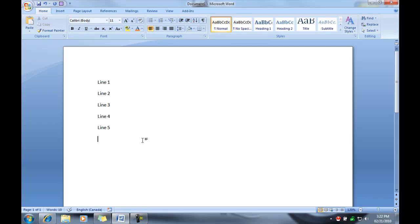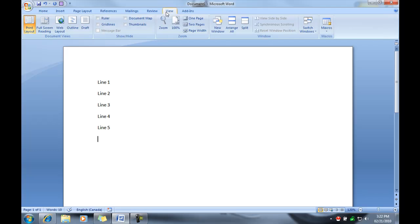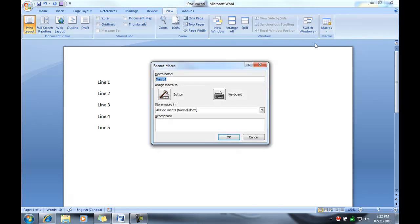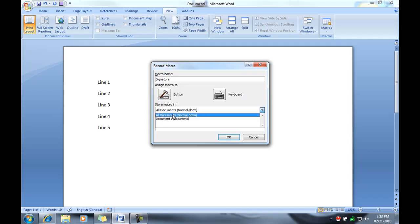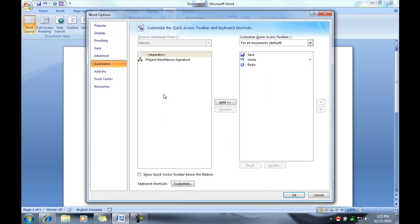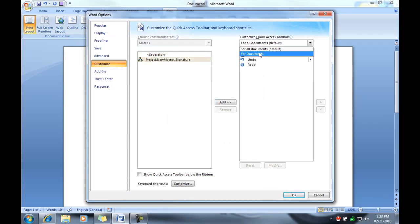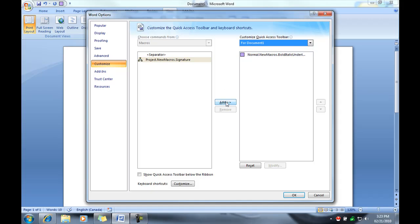But you can do a macro that will do something like a signature. So if we try something like this. We'll go to view, record macro, let's say signature, and I'm going to create it to this document, create a new button, this document, add it,